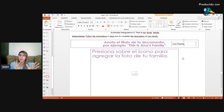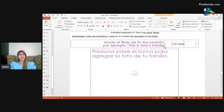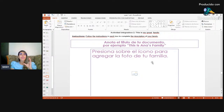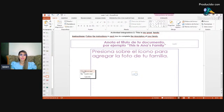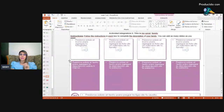Once you have the title, incorporate or paste here a photo of your family — a photo where most of your family appears, or at least the members you're going to describe, who will appear in the next part of the same file.